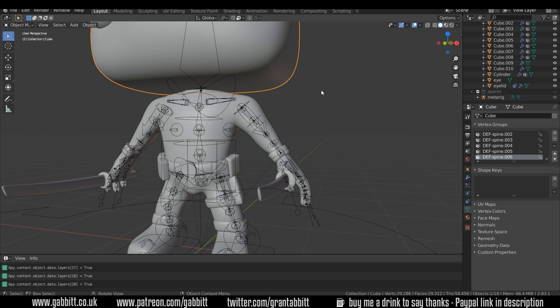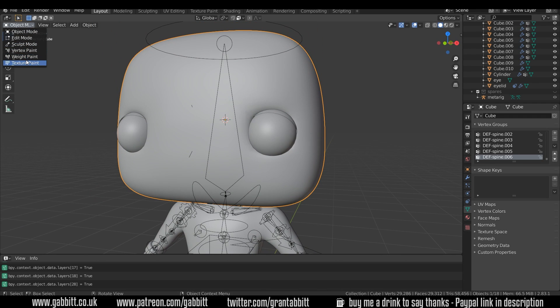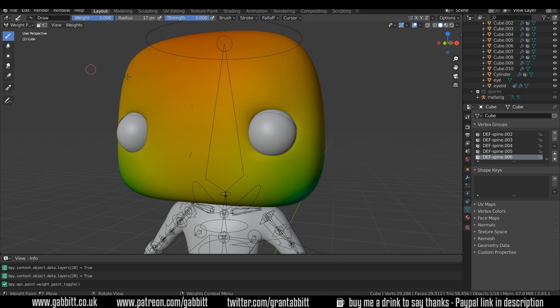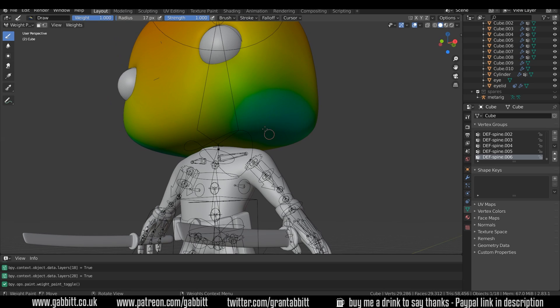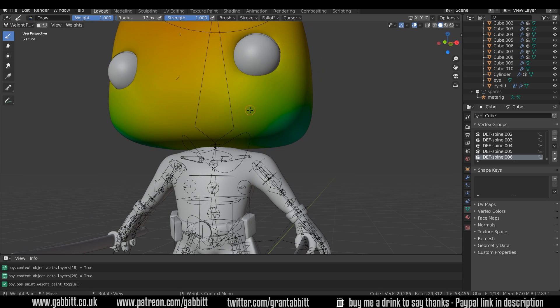Okay, so back to the head object and into weight painting. Now this goes from a scale from red right through to blue. We can start to see the blues here and that's where our influence is fading from this bone we have selected on our rig, so it knows which bone you last selected.